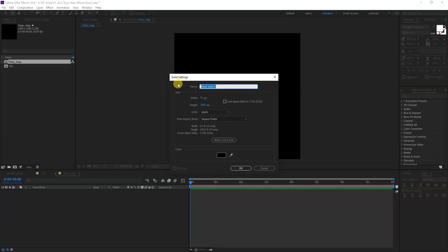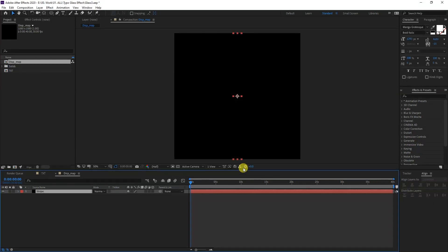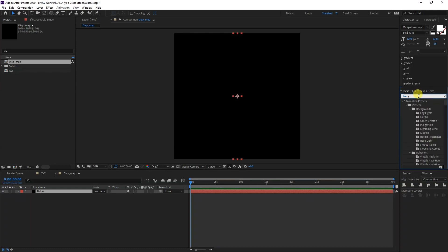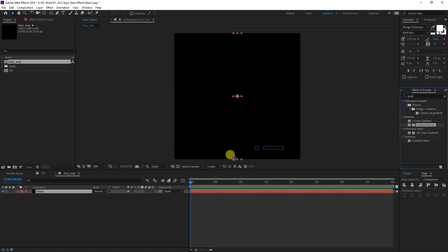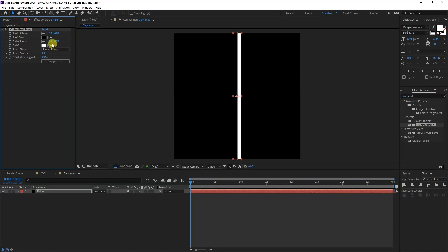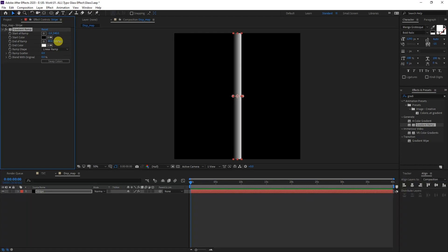I'm going to type into the effects and presets gradient ramp, drag it into the stripe. I'm going to type in here 540 by 540 like that, and I'm going to modify this until it creates a nice gradient. It's going to be zero, this is zero, this is 70.